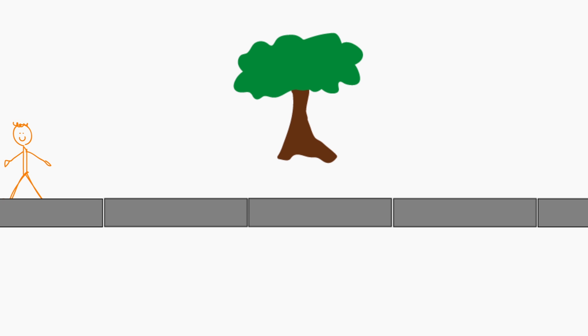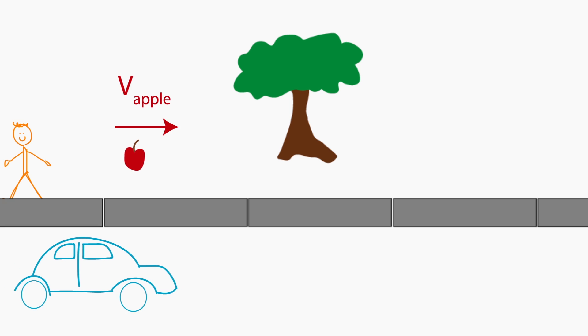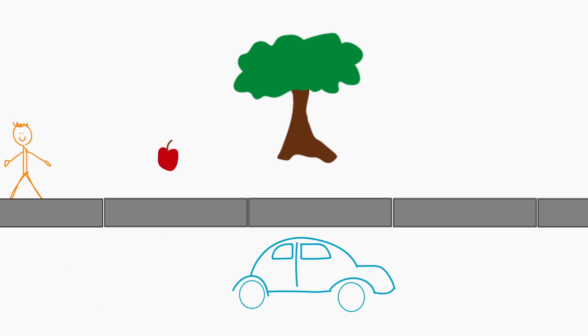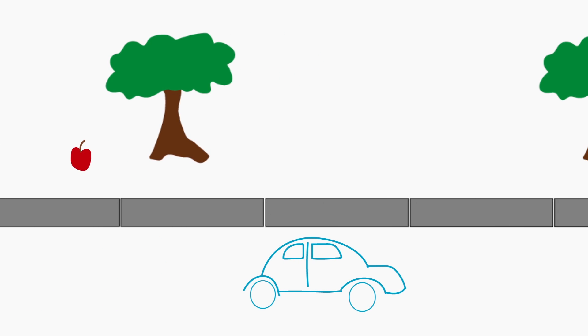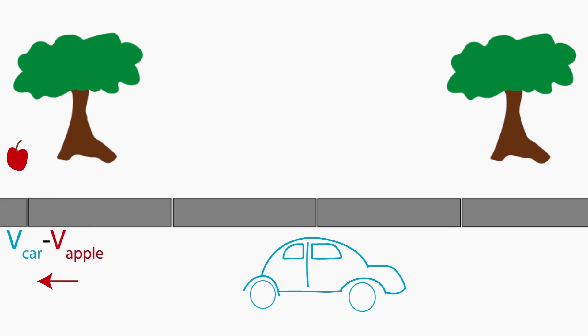Now let's say the person throws the apple forward at a speed V apple. What does the car see? To the car, the apple is going to the left at a speed of V car minus V apple.